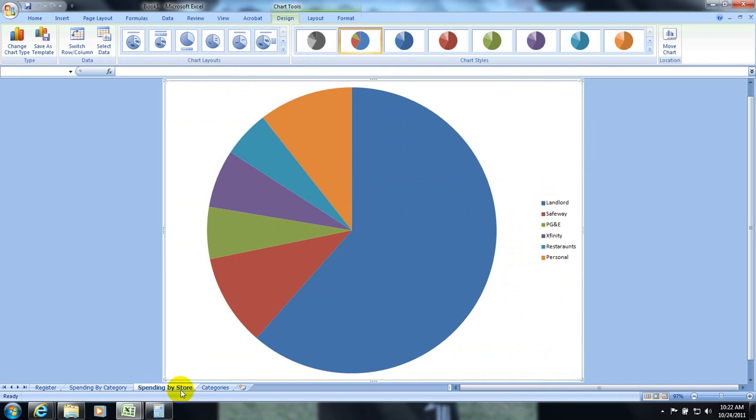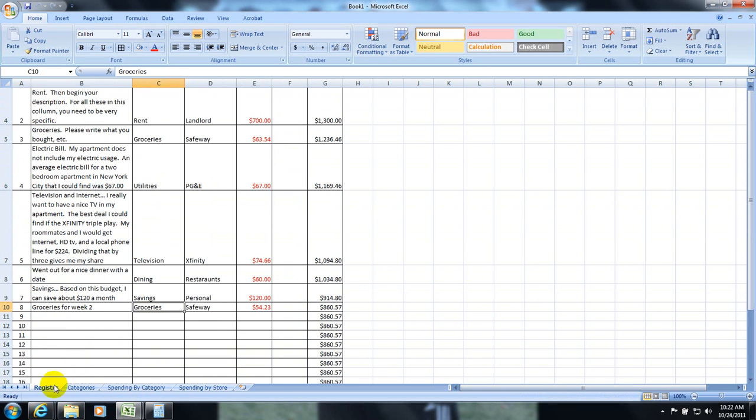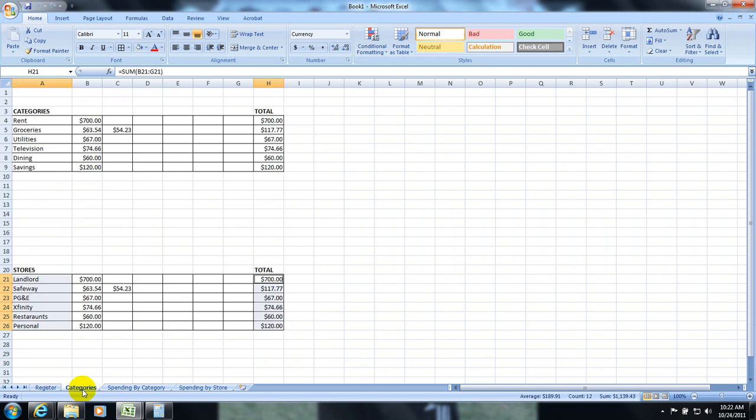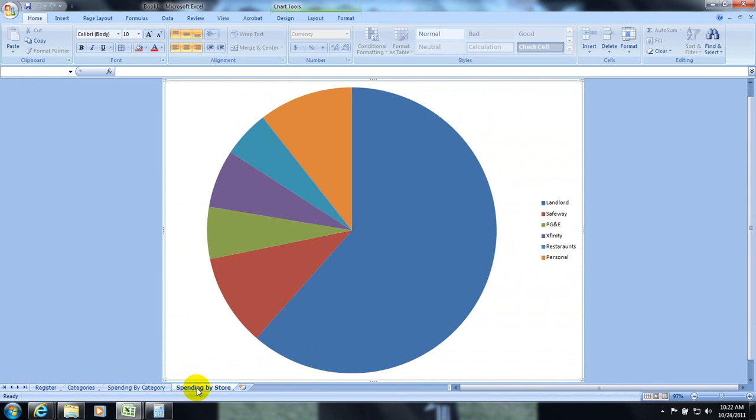And my final version. If I move this over. Will look something like this. My register. My categories. My spending by store. My spending by category.